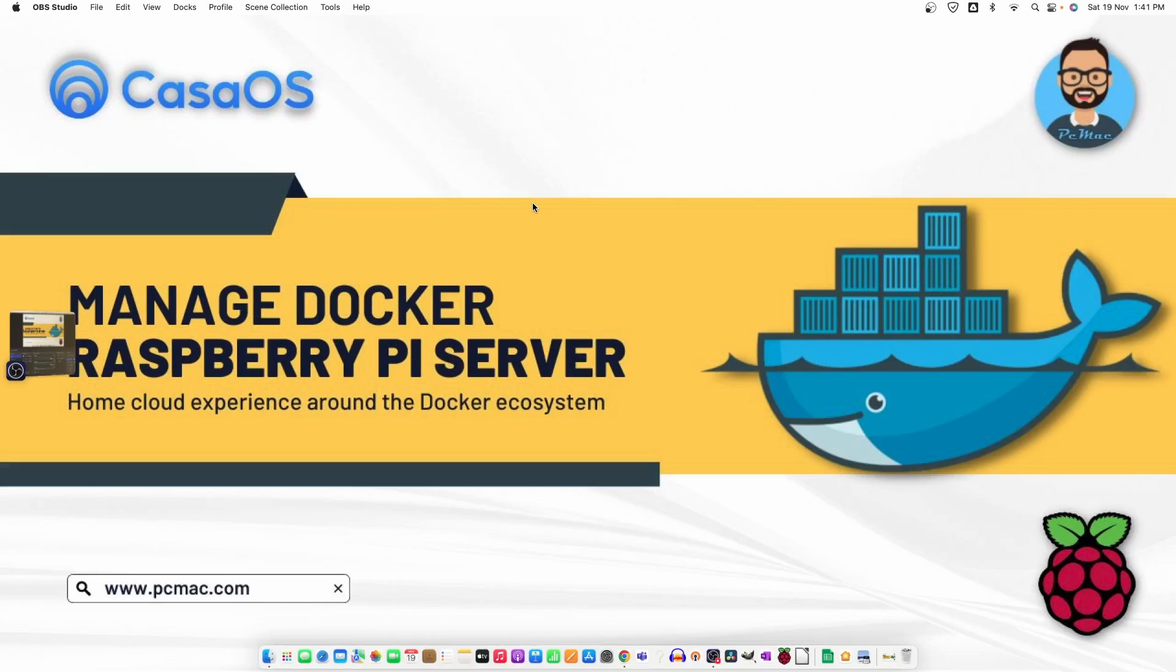So the name of the OS is CasaOS and today we are going to install it on a Raspberry Pi 4 4GB version and check out how it works and how we can go ahead and install the docker repositories on this particular OS and check how it works.